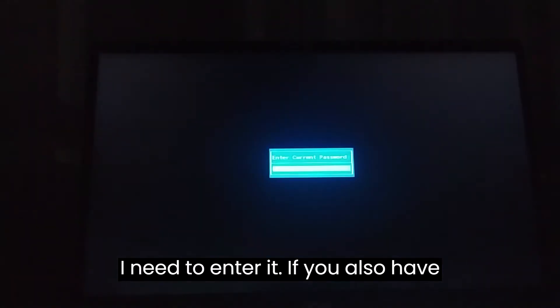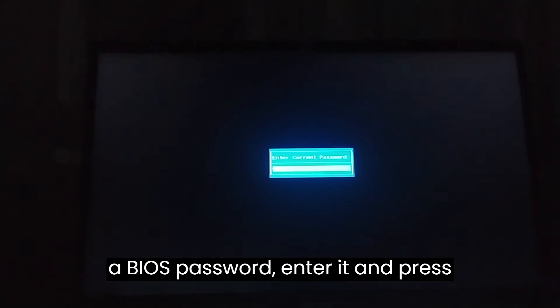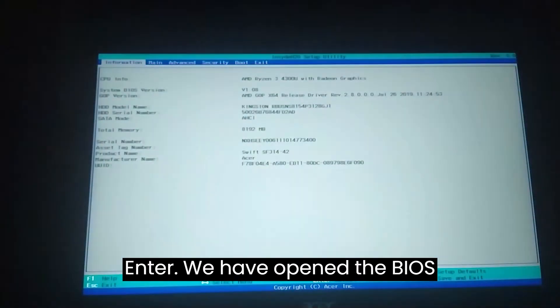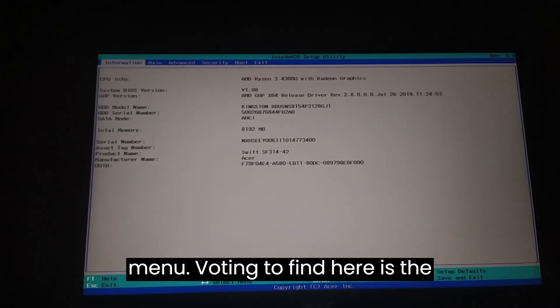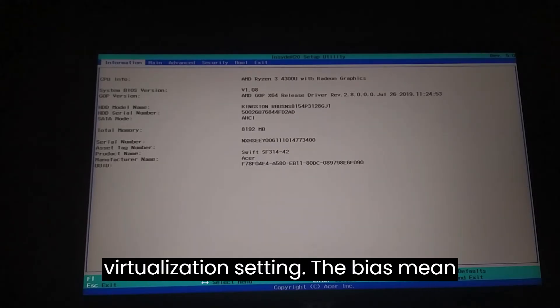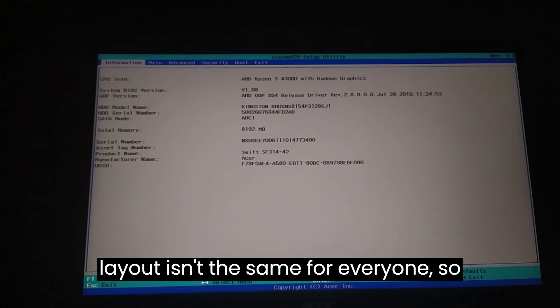We have opened the BIOS menu. What you need to find here is the virtualization setting. The BIOS menu layout isn't the same for everyone, so the location of your setting might be elsewhere. In my BIOS menu, the setting is in the Advanced section.